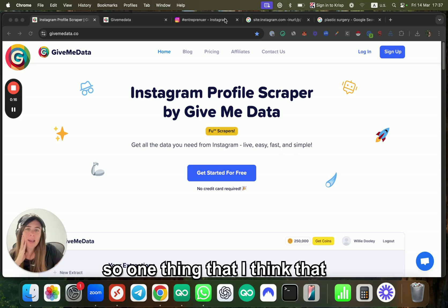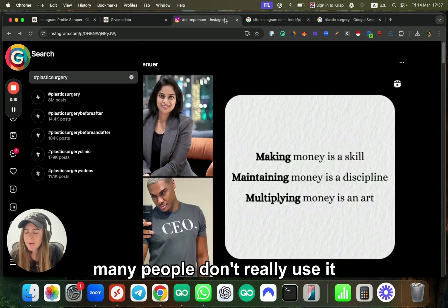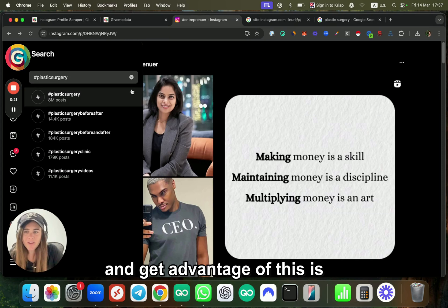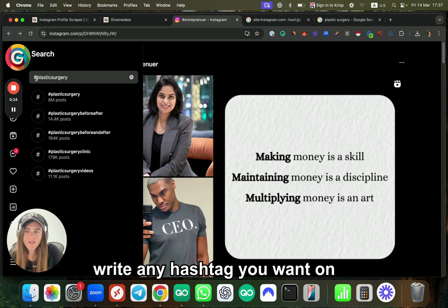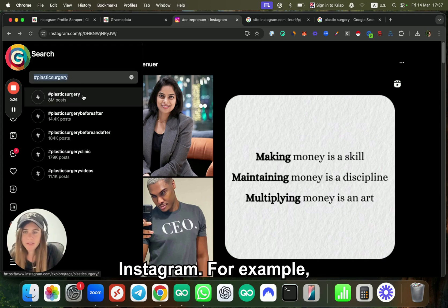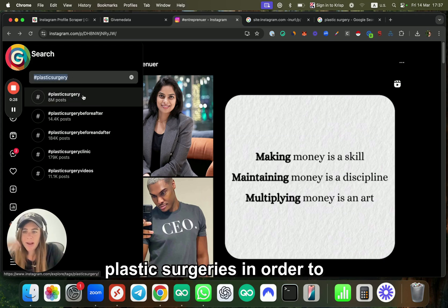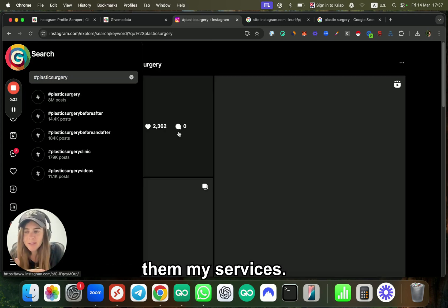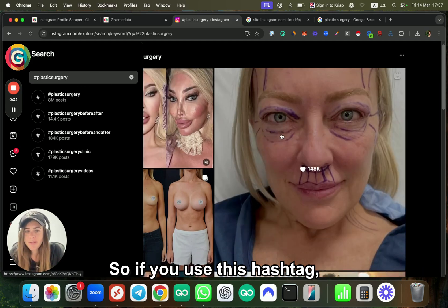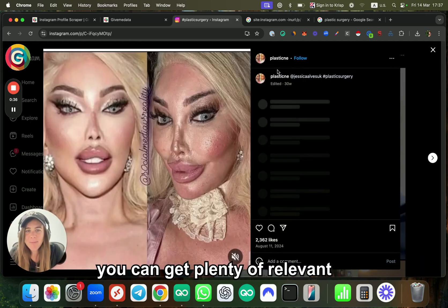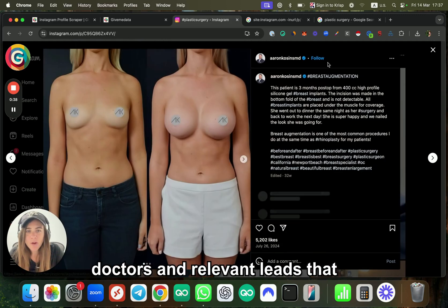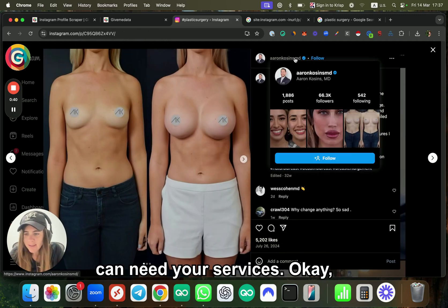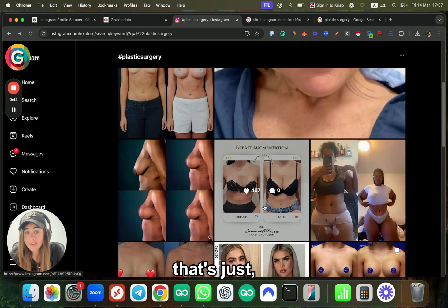One thing that many people don't really use or get advantage of is that you can basically write any hashtag you want on Instagram. For example, let's say I want to get some plastic surgeries to work with and offer them my services. If you use this hashtag, you can get plenty of relevant doctors and leads that can need your services.